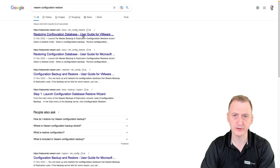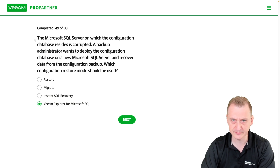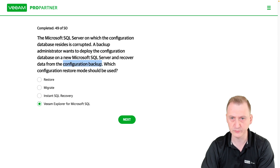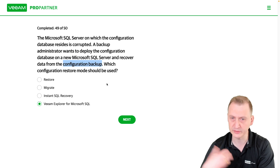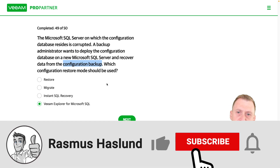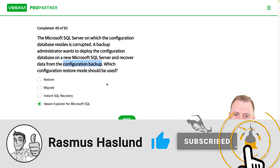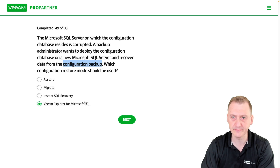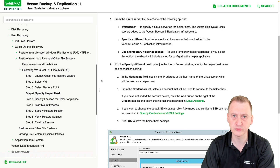So what we're talking about here is that we lost the database. We still have our configuration backup. And inside Veeam, we install a new backup server, or we take the backup server and say, hey, I want to restore to a backup server somewhere, and I want to use this configuration backup to do that.